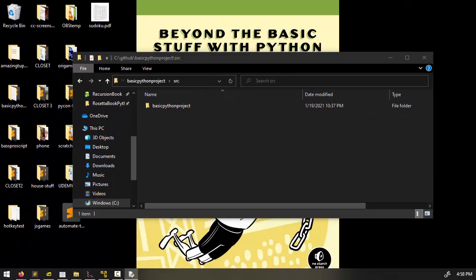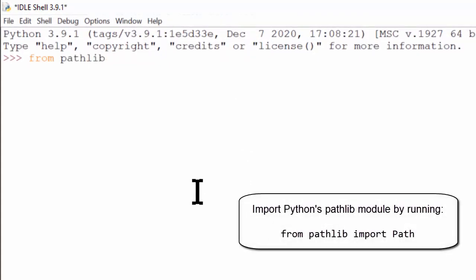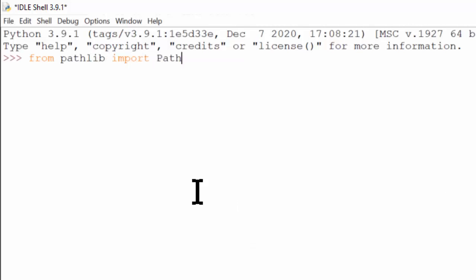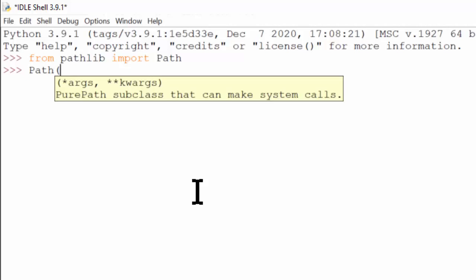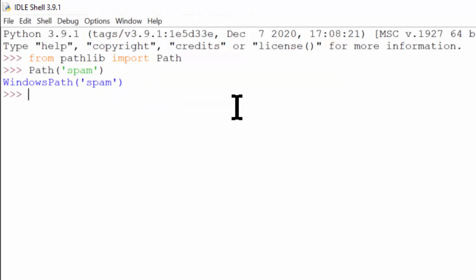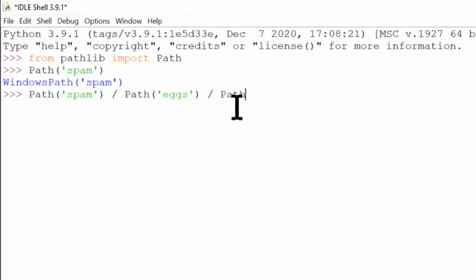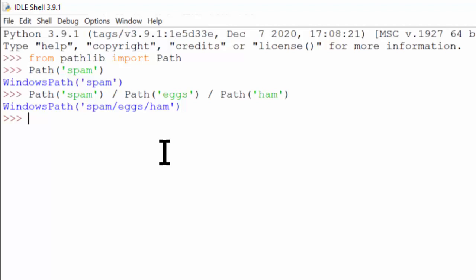The typical way that we represent paths in Python is with the pathlib module. We can use this by saying: from pathlib import Path with a capital P. We can create a path object by calling the Path constructor and passing it a folder name — say, a spam folder. We can even use the division operator to represent the separator between different path components, combining path objects together to form a file path. This returns a WindowsPath object because I'm on Windows.